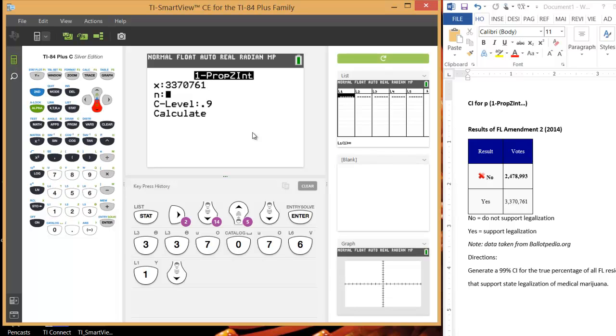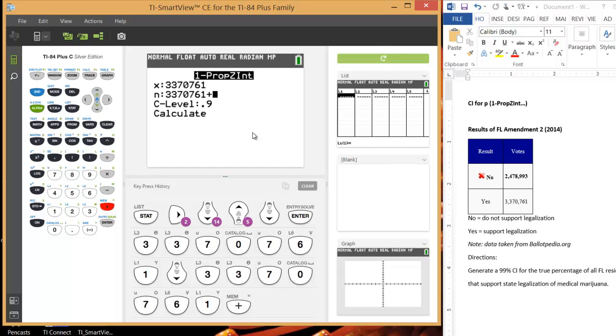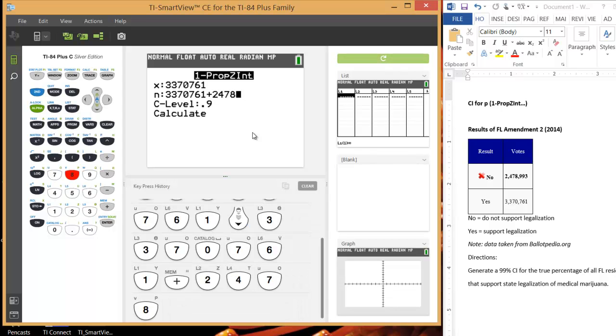I didn't actually calculate my sample size separately. It might be a good idea to do that before you get to the screen. But if you want to, you can actually do the math here. So I could just do 3,370,761 and add to it the people that voted no, so 2,478,993.